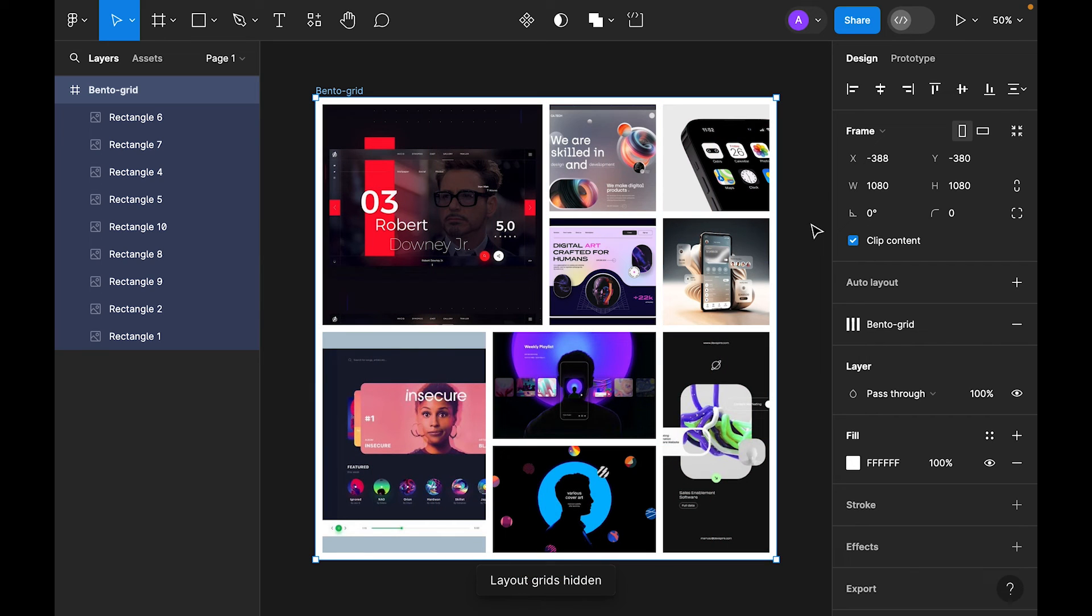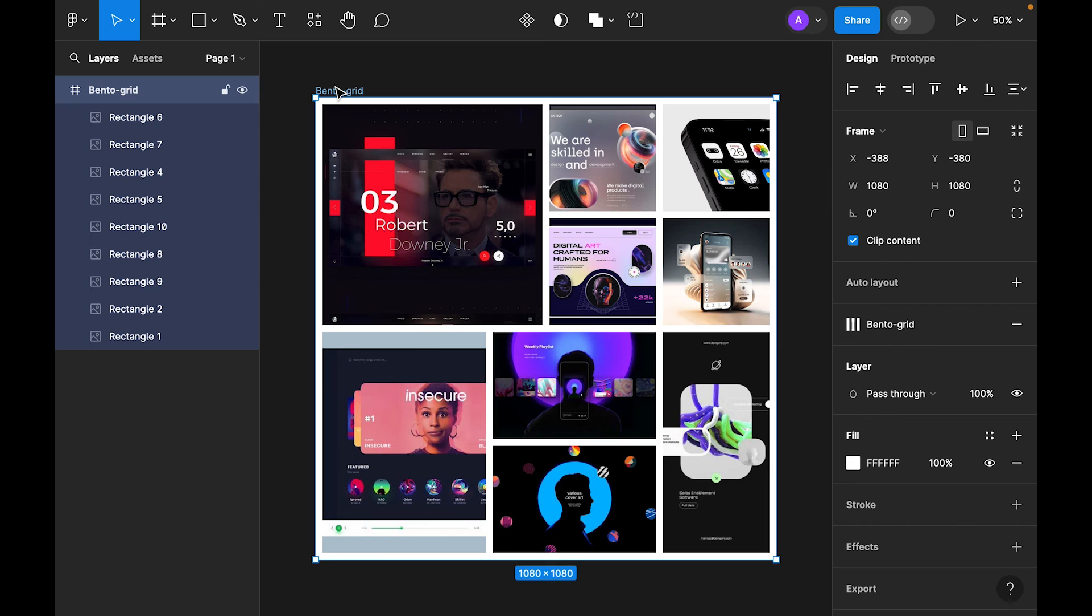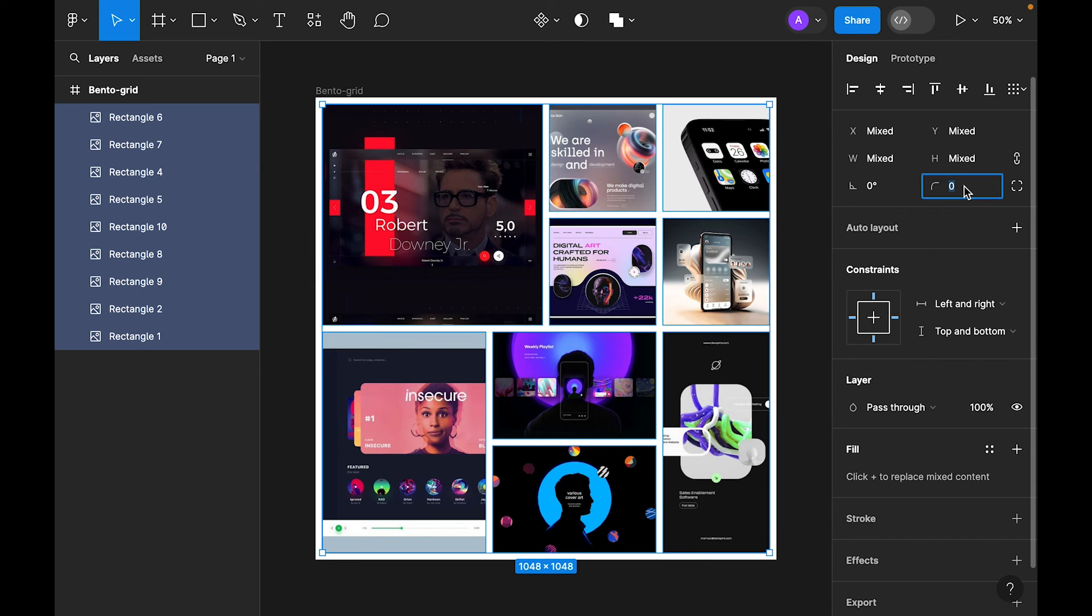So this is our Bento grid. Now let's select again the images. For images selection, let's select the main frame and press the return key, so it will select all child elements of the frame. Now let's add corner radius—we will use 16.